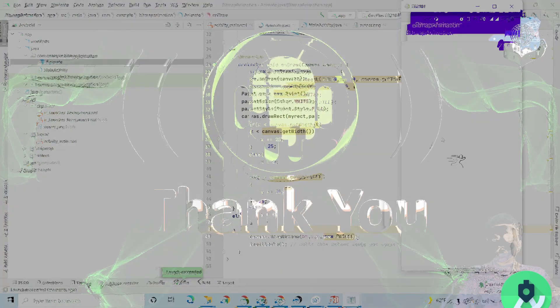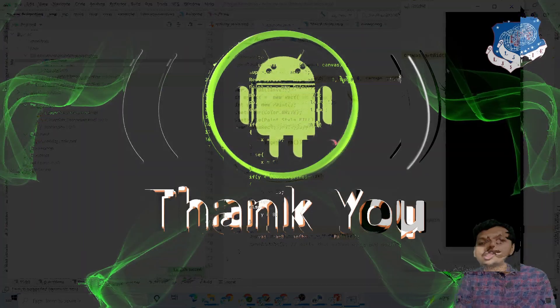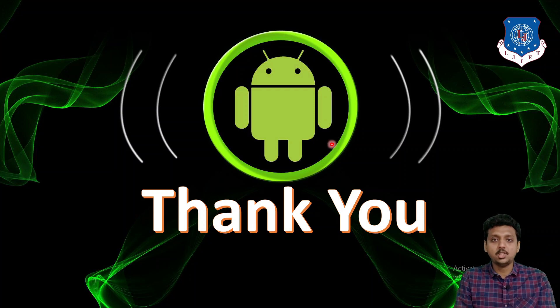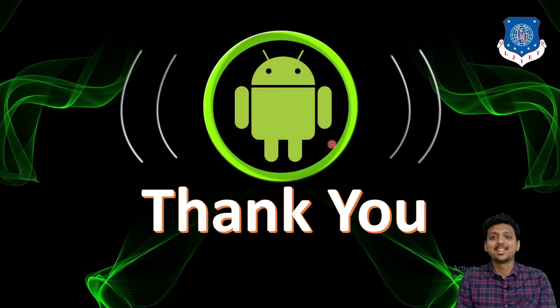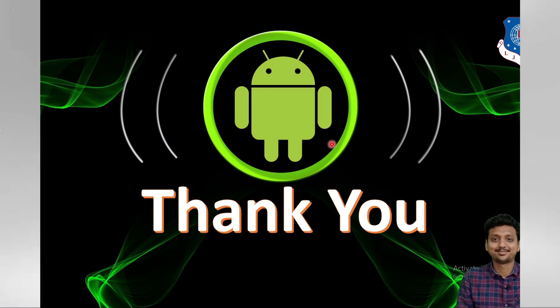So just change the values of x and y and check this bitmap animation at your home. So students, this is all about the bitmap animation. If you have any doubt in this lecture, then please feel free to ask me. Thank you so much.